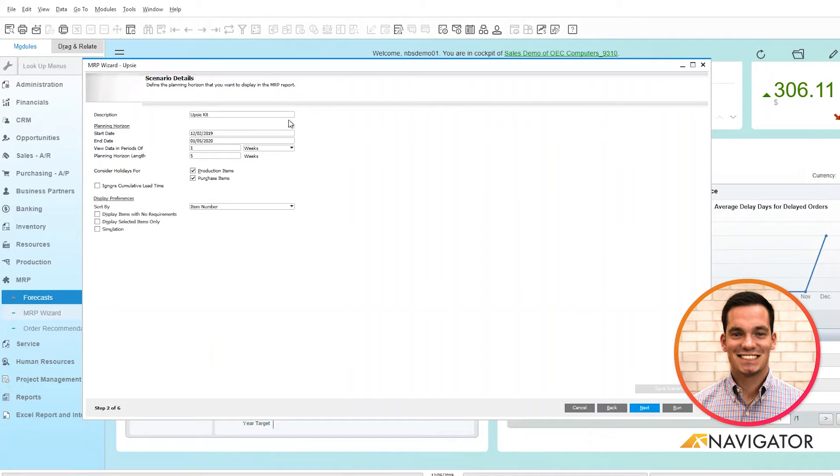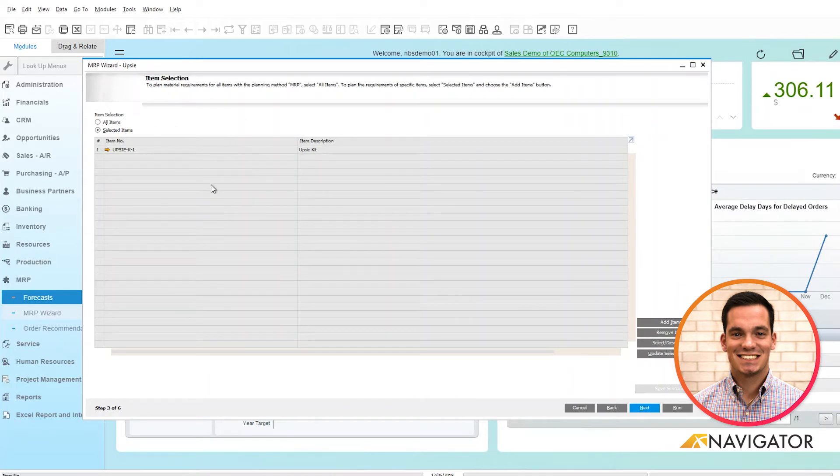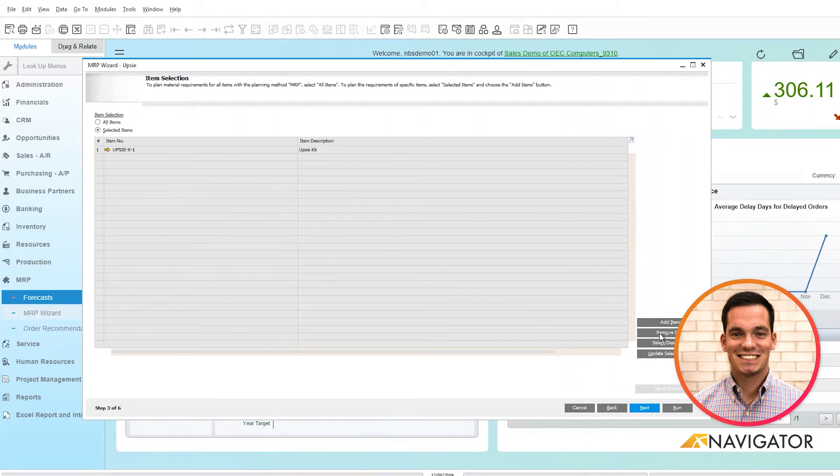Once you are satisfied with your selections, you can click next, and it lists all the items based off your item group that you selected. You can see here is my UPSI kit. I have the ability on the right to add items, remove items, or deselect all.